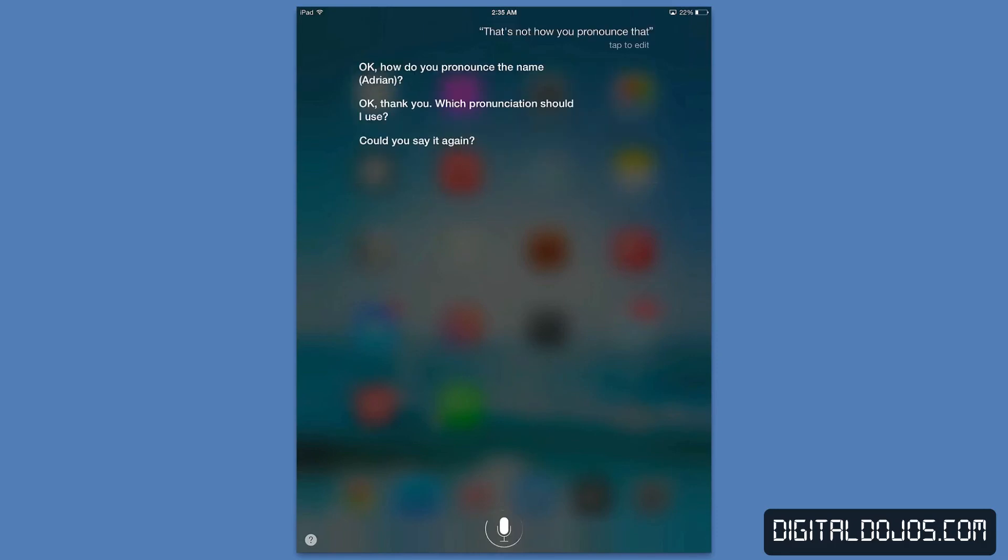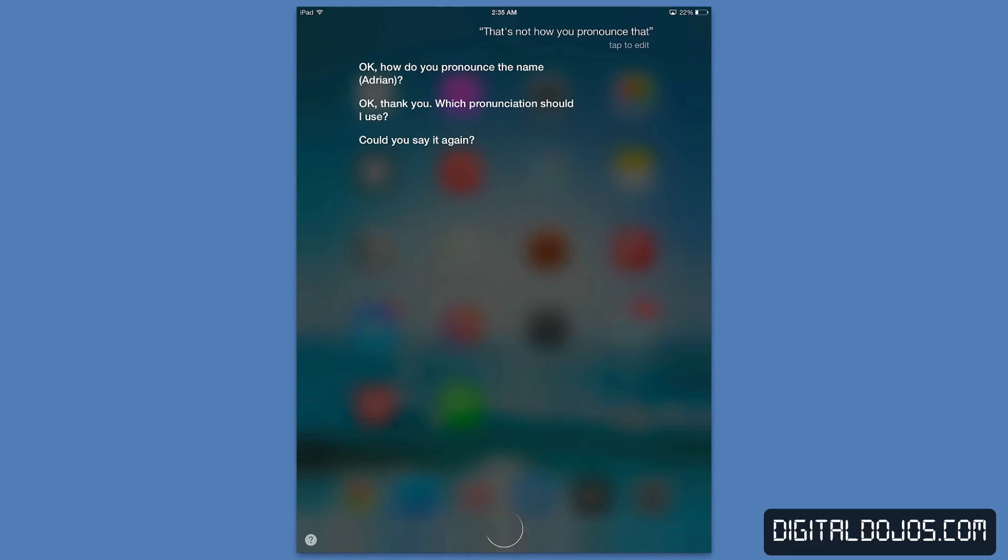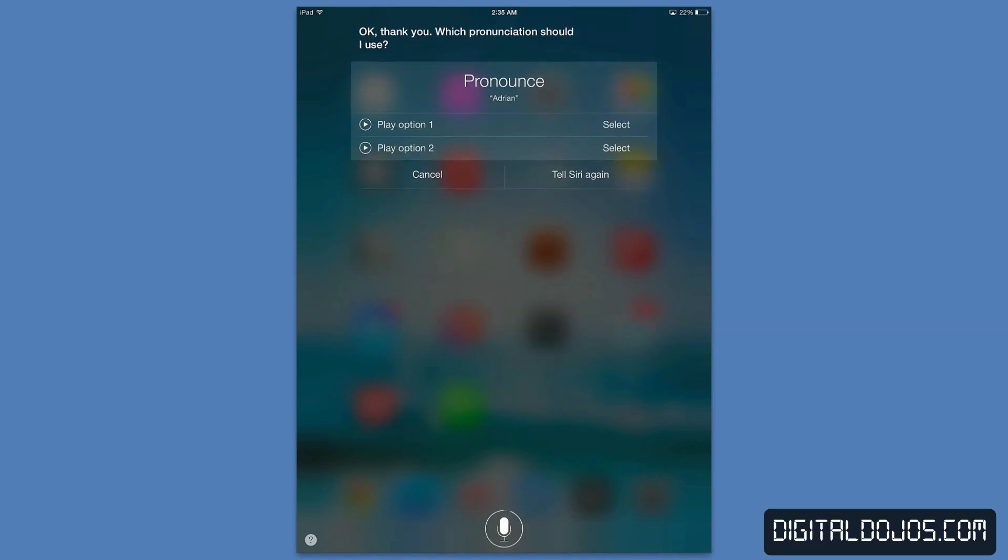Could you say it again? Adrian. Okay thank you which pronunciation should I use? And that helps it narrow down the options. Adrian, Adrian. And again, that's really useful for either foreign names or just names that are a little bit tricky for Siri to recognize phonetically. Help it sound it out, pronounce it all within the new iOS 7.